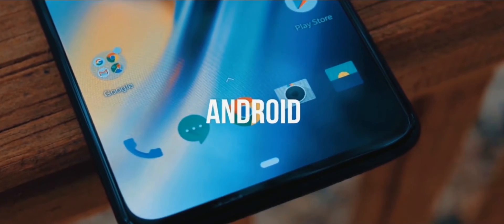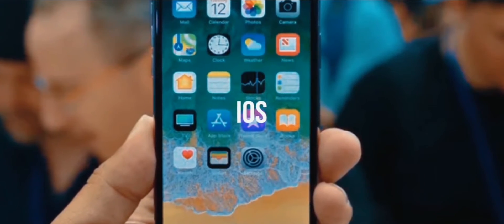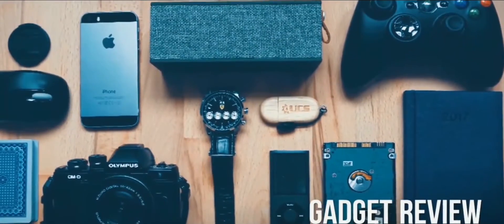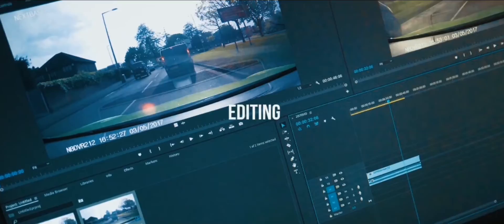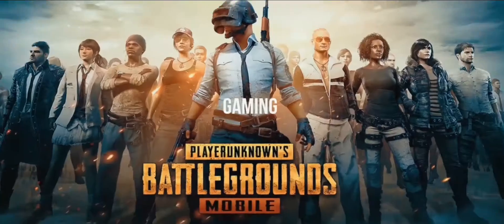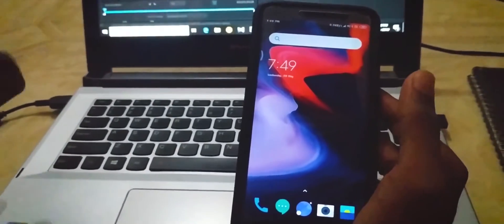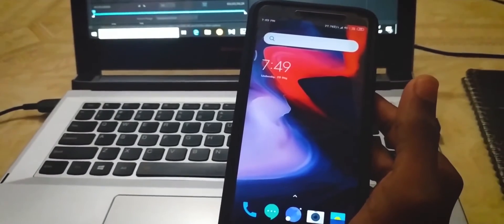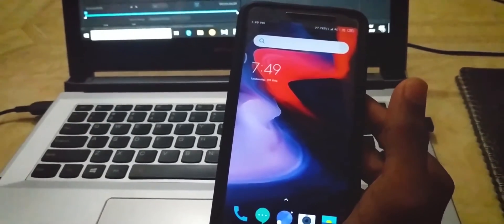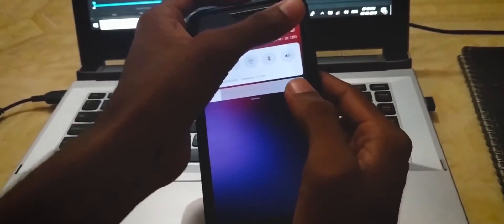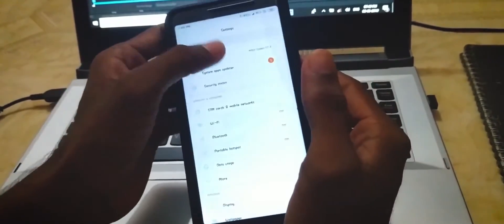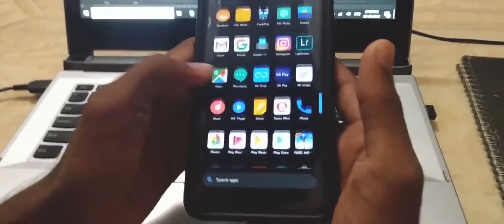Hey YouTube, welcome to 25globs. Today in this video we are discussing how to play PUBG on low-spec mobiles. We are using my Y2, which is running on a Snapdragon 625 SoC. It is compatible with a lower-clocked chipset.